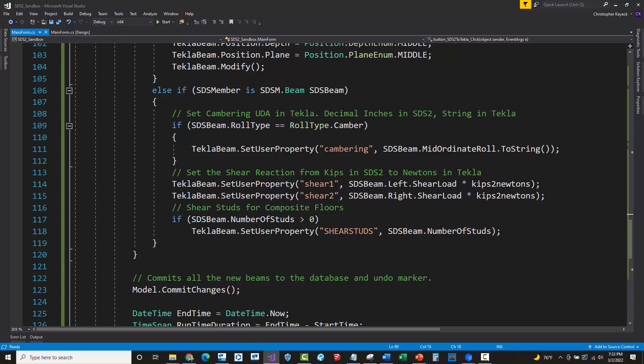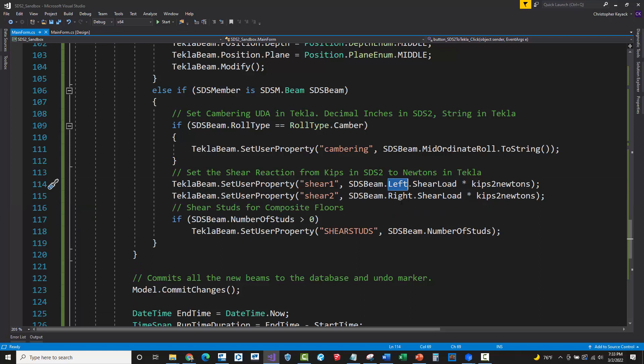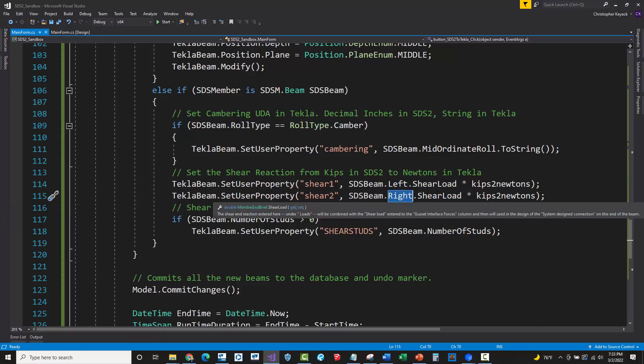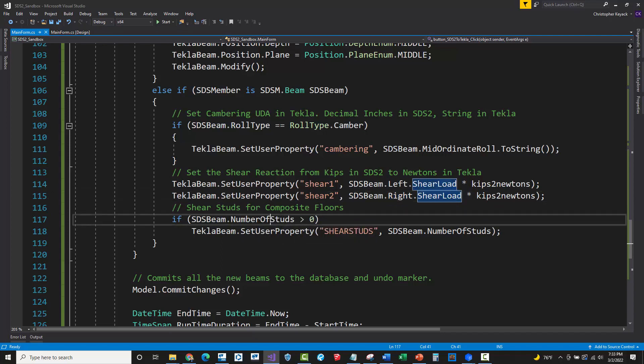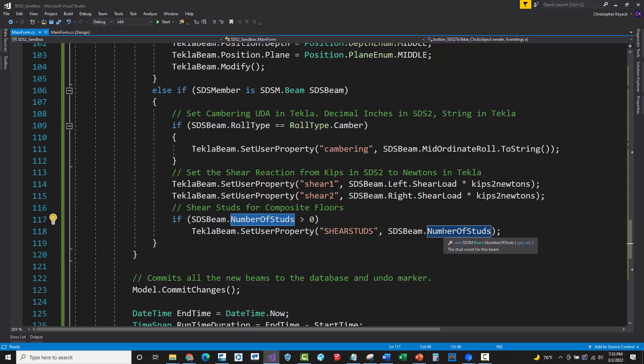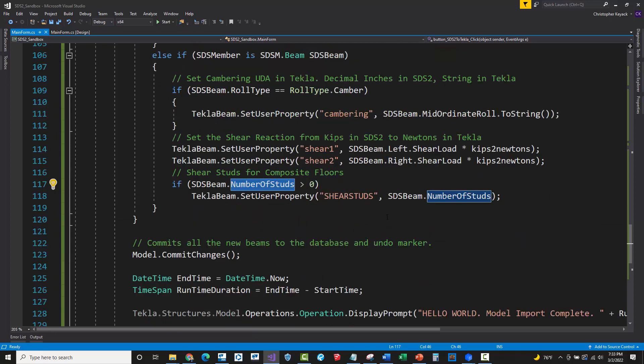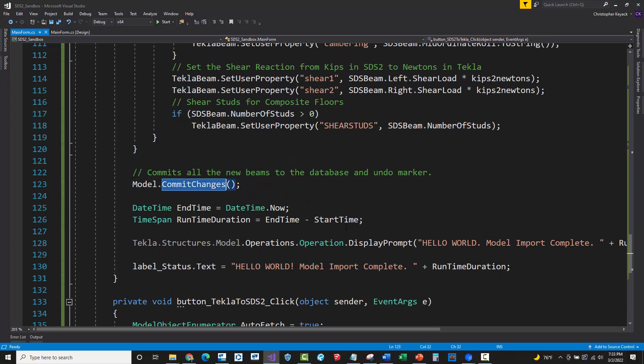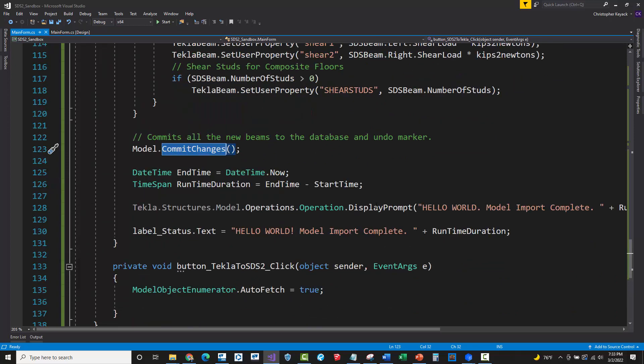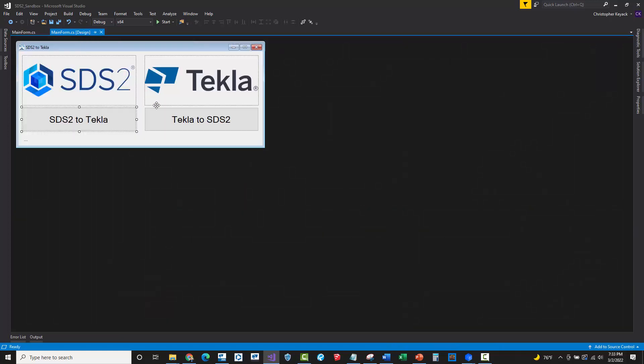Then here I'm reading the shear and reactions on the left and right. So left in SDS2 means start point in Tekla, right means magenta endpoint in Tekla. So right in SDS2. And I did have to convert that from Kips to Newtons. And then the last thing was just really setting the number of studs, UDA, and that's just an integer. So that maps perfectly. And then in Tekla, after everything has been inserted, I committed the changes, put a display prompt, and there we go. That shows you how the code works for this SDS2 to Tekla Structures Hello World application.